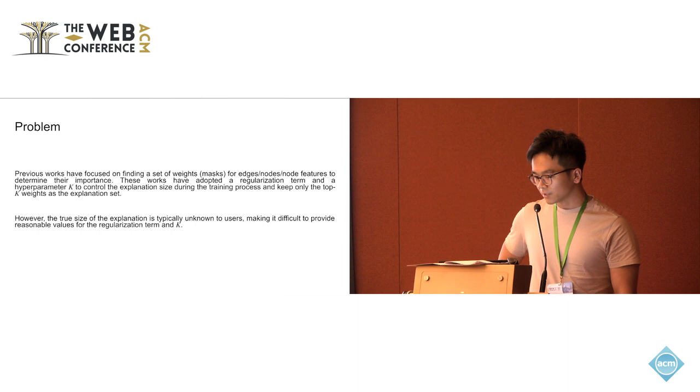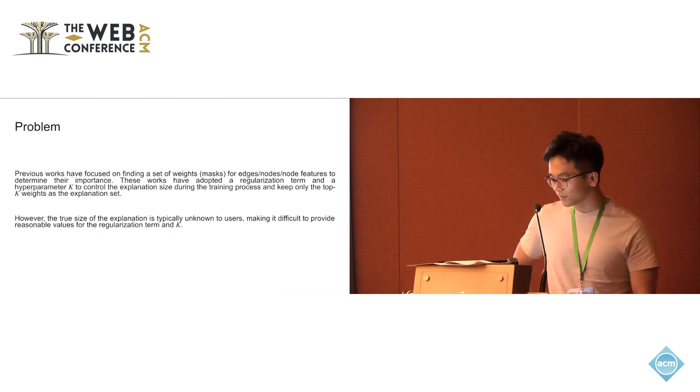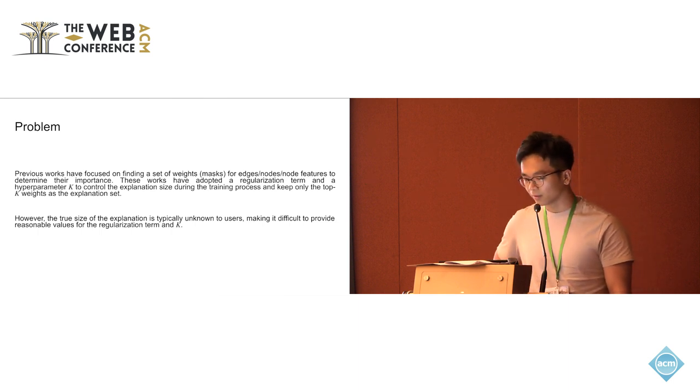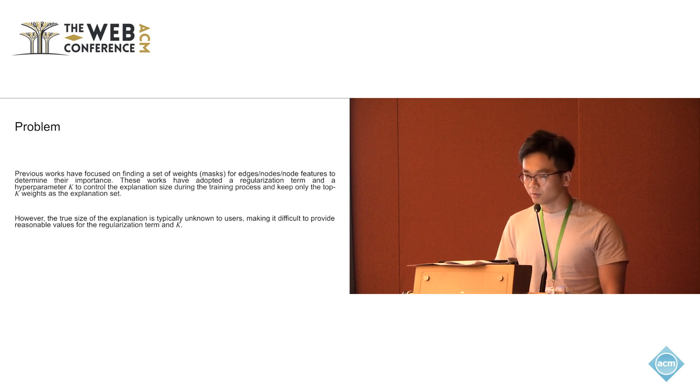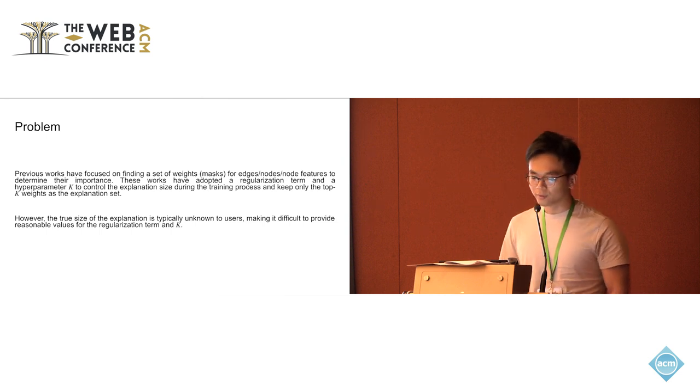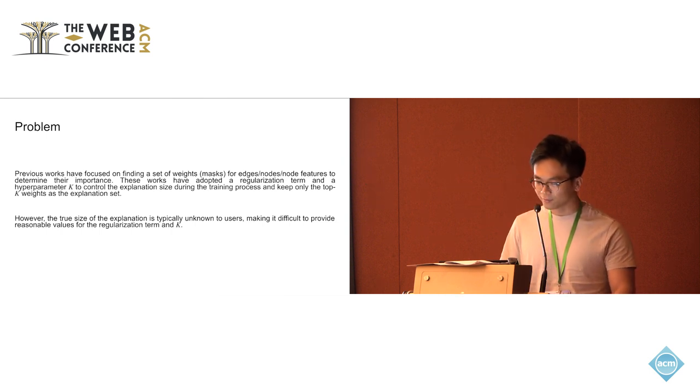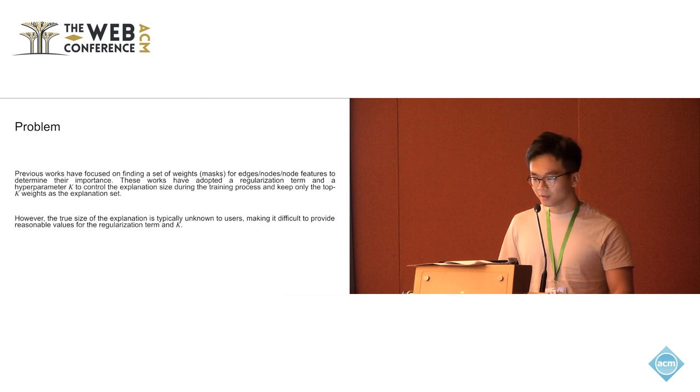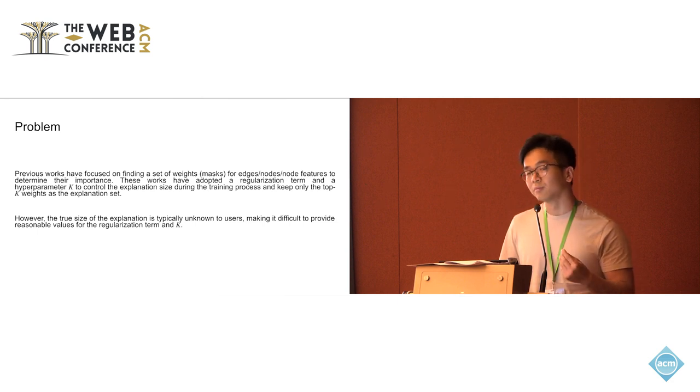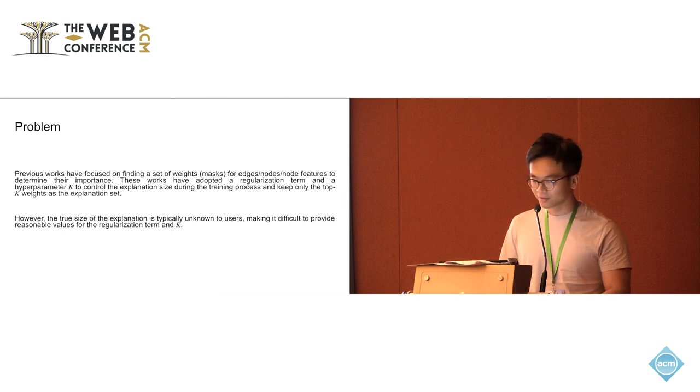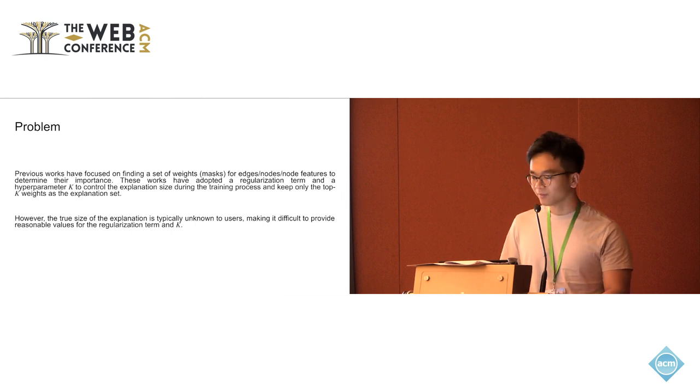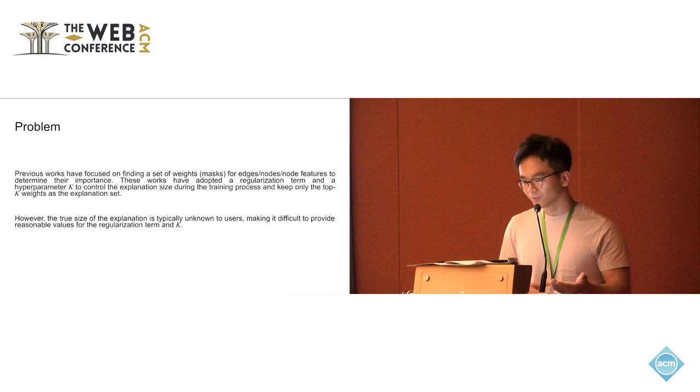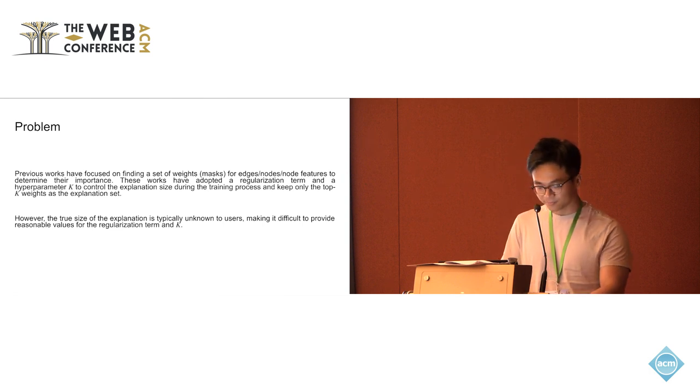But the problem here is that the true size of explanation is typically unknown to users. So you couldn't find a proper value for the regularization term during the training and also you have no prior knowledge about how to determine the value of the k to determine the final explanation set.